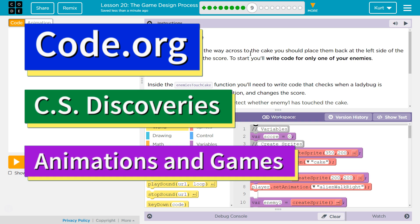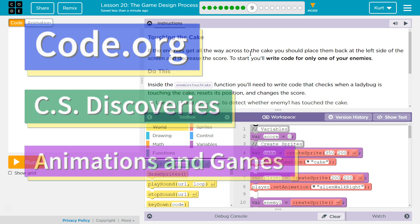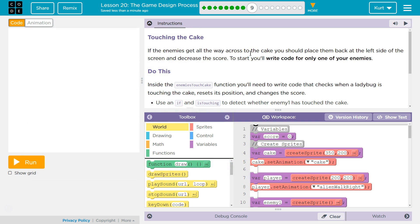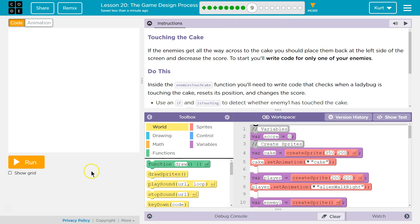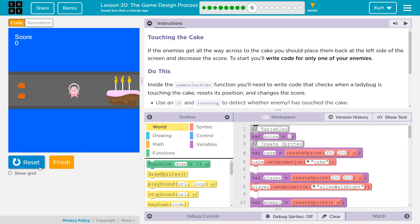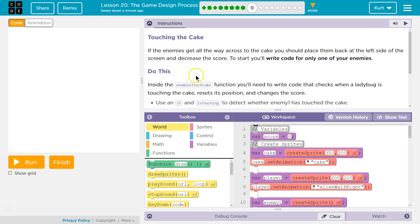This is code.org. I'm currently working on their CS Discoveries course, Unit 3 Animation and Games, Lesson 20, The Game Design Process, Part 9. Alright, let's hit run and see what our code does. Okay, so this is what we've been working on. Let's see what we're doing.